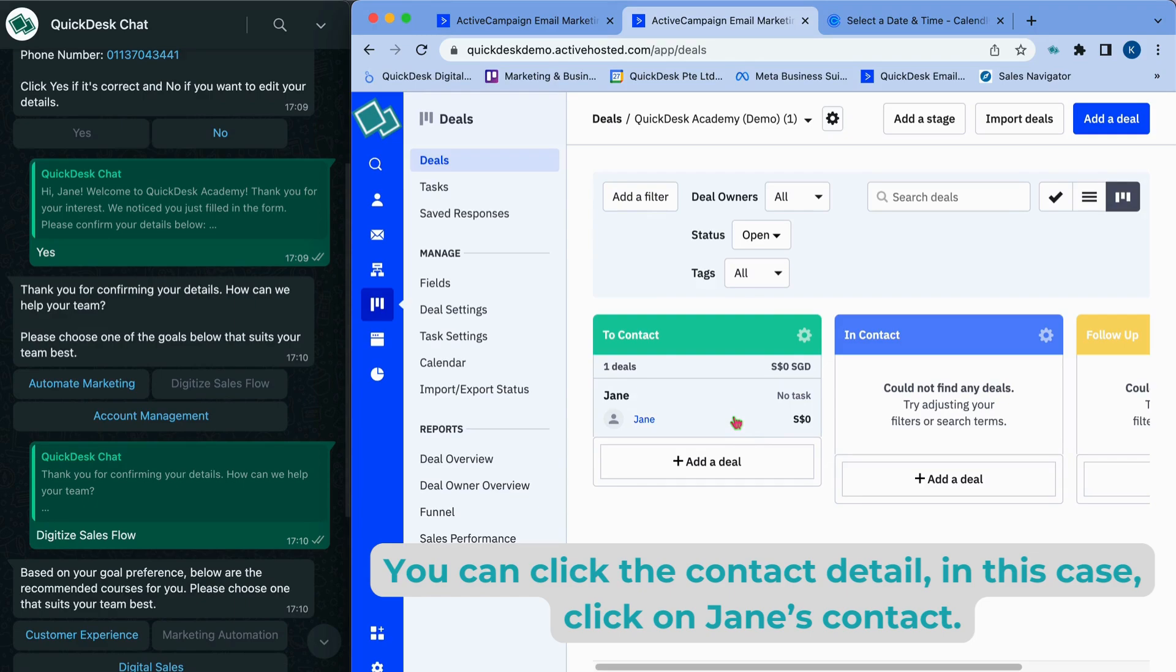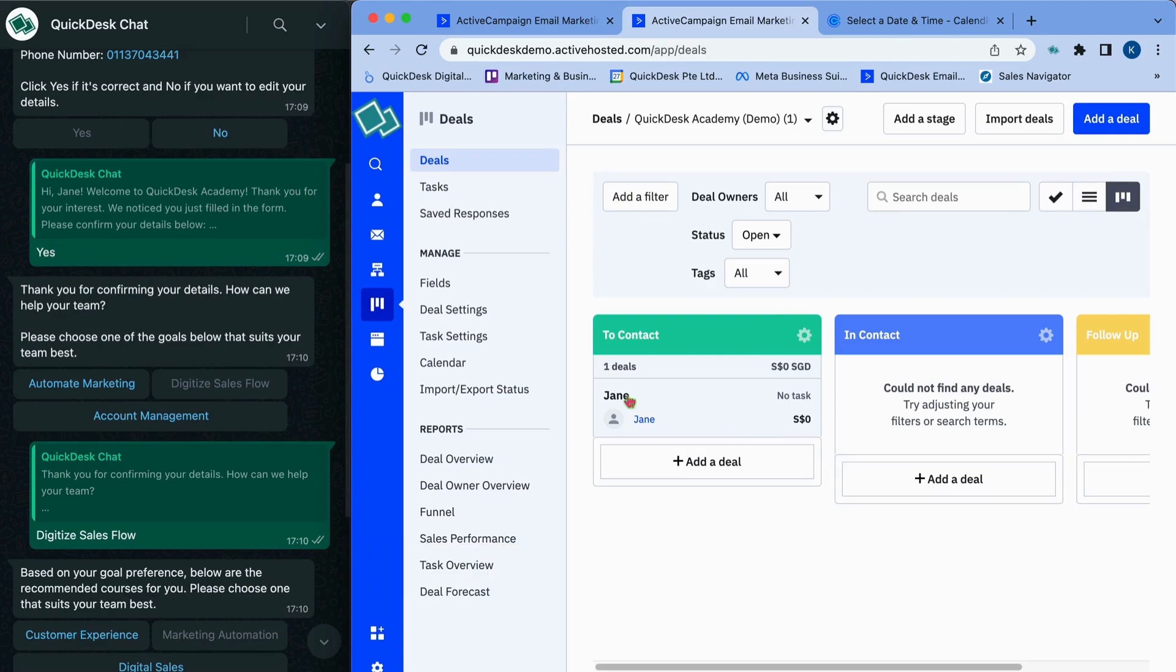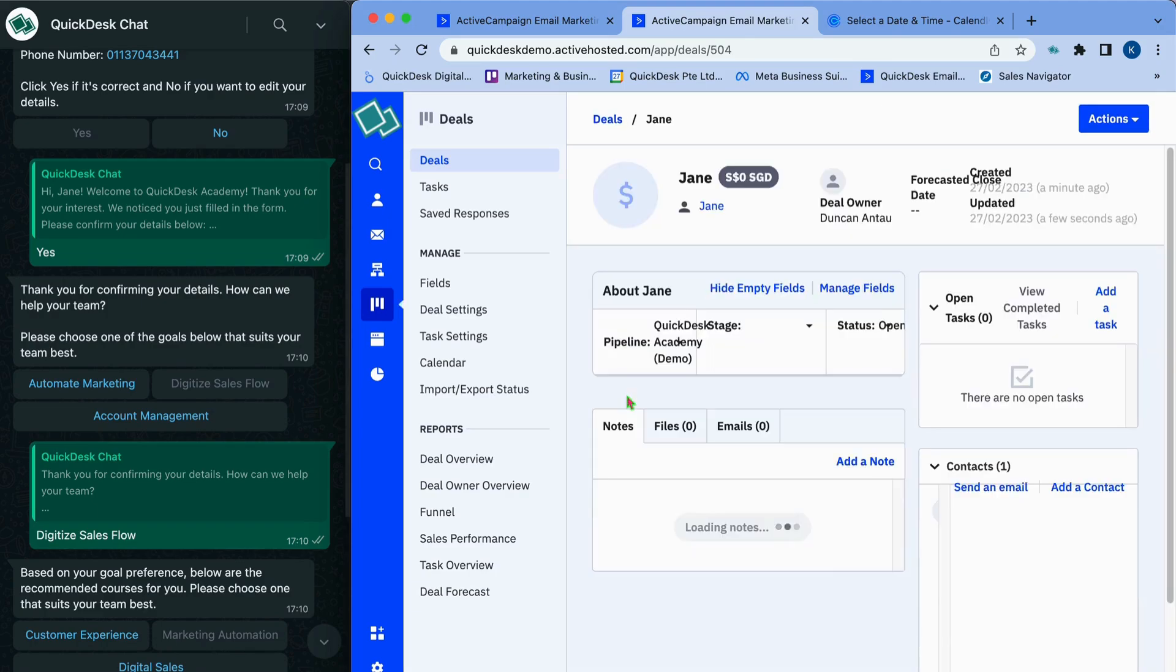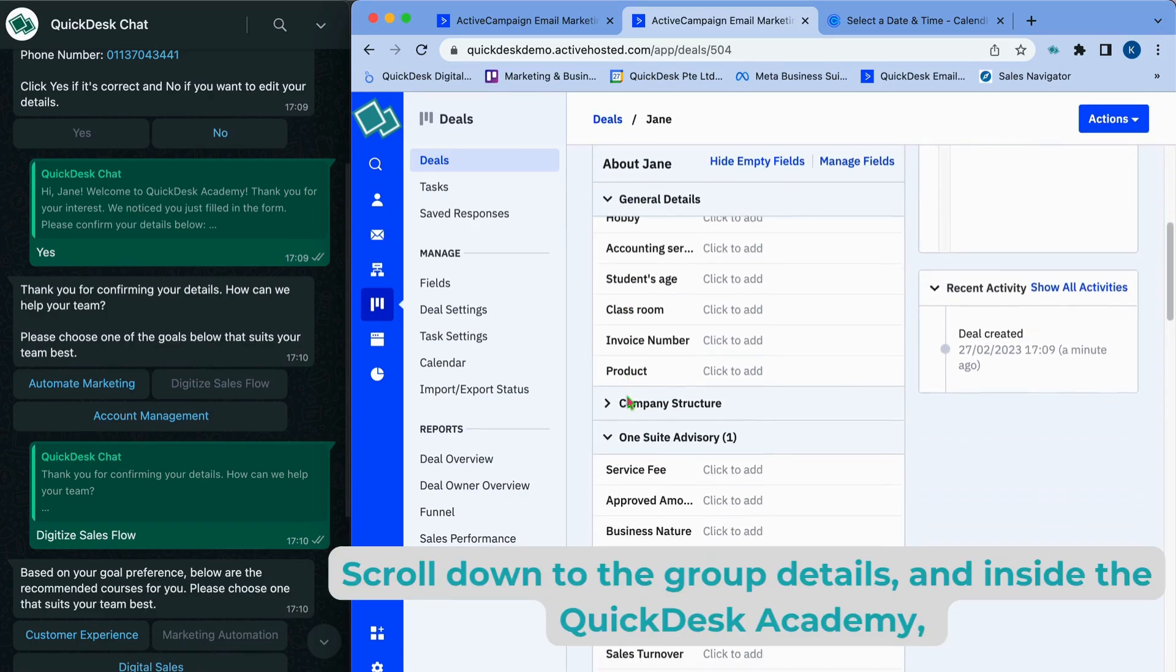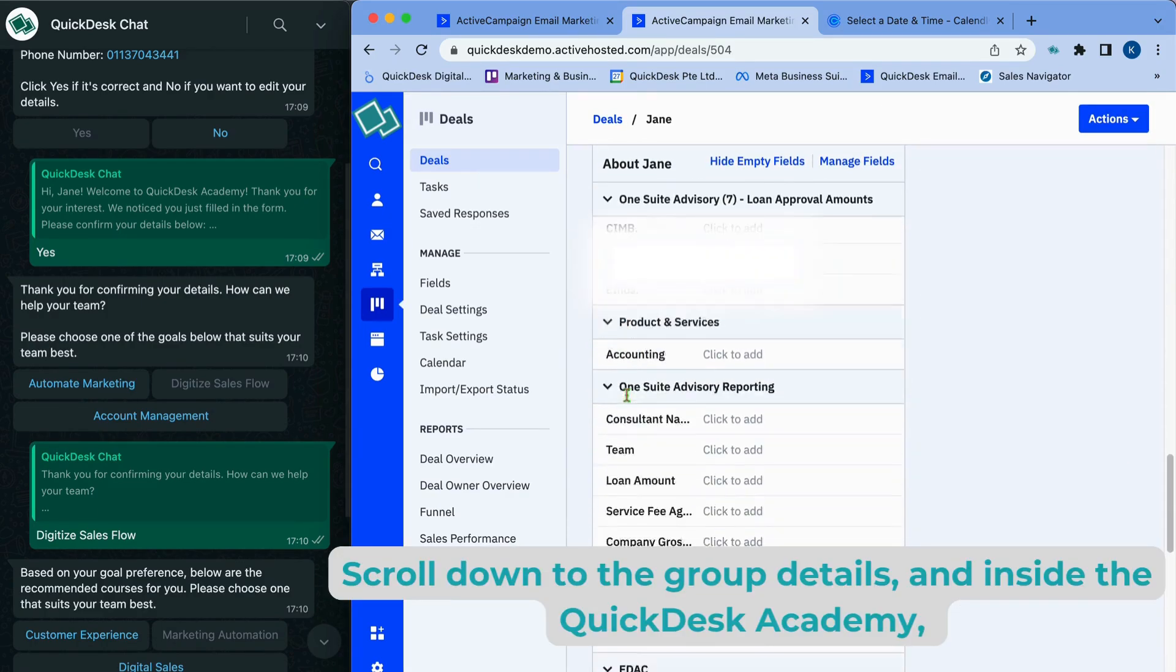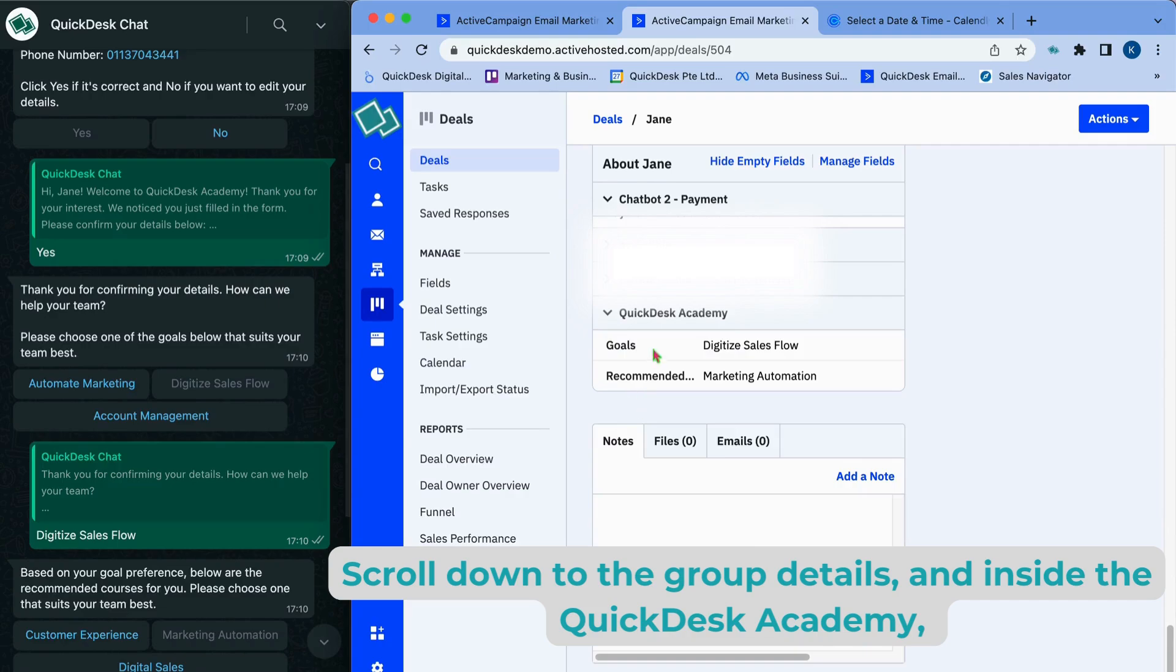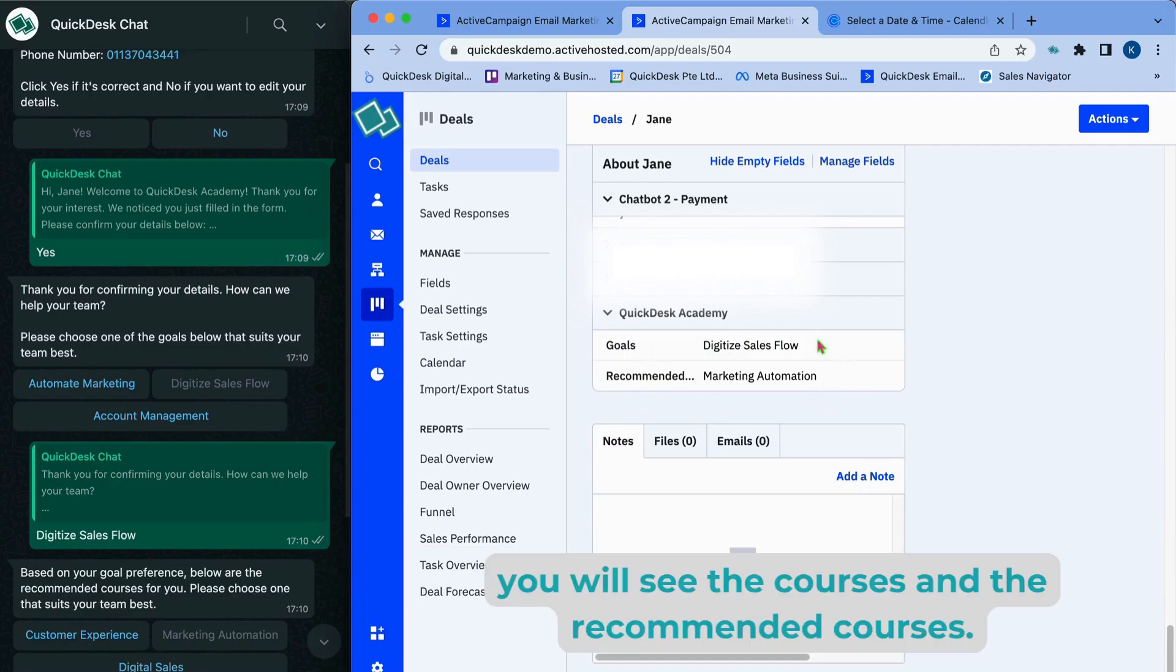You can click the contact detail. In this case, click on Jane's contact. Scroll down to the group details, and inside the Quickdesk Academy, you will see the courses and the recommended courses.